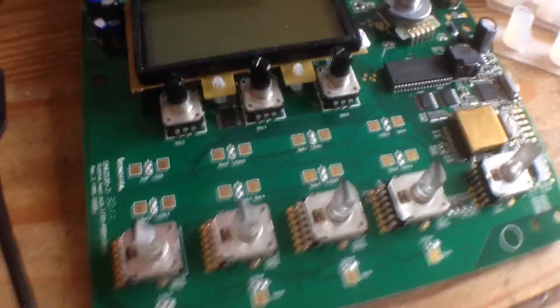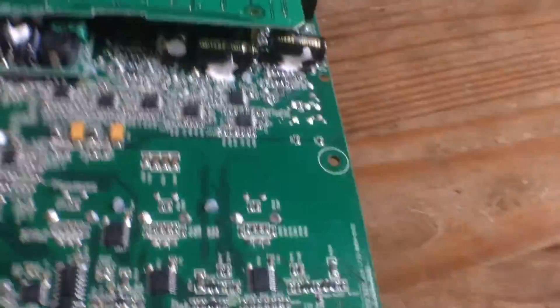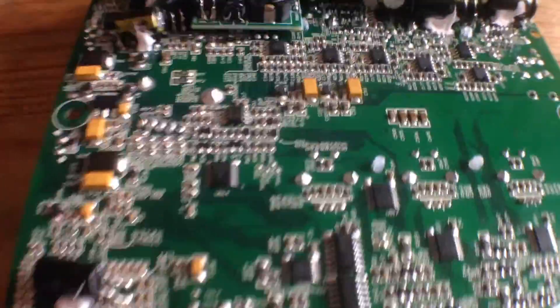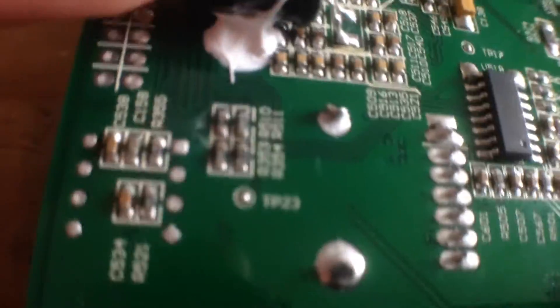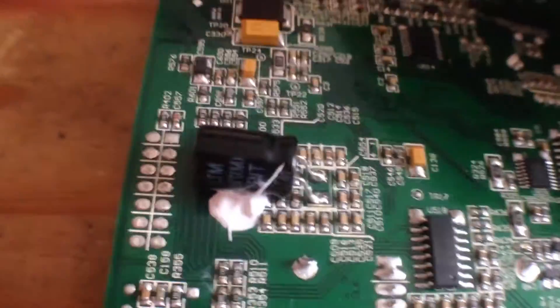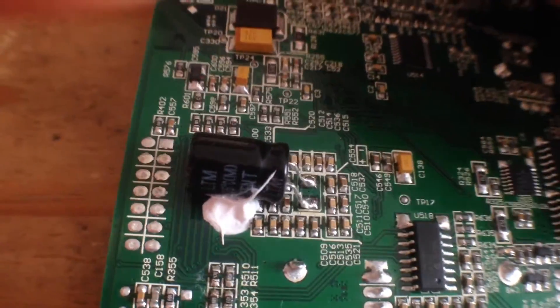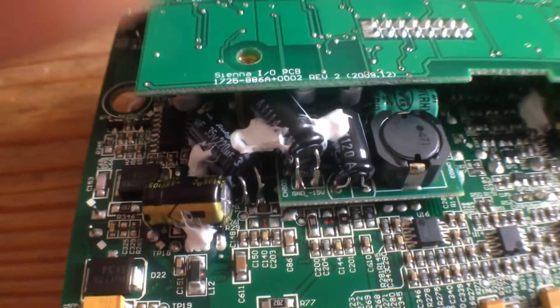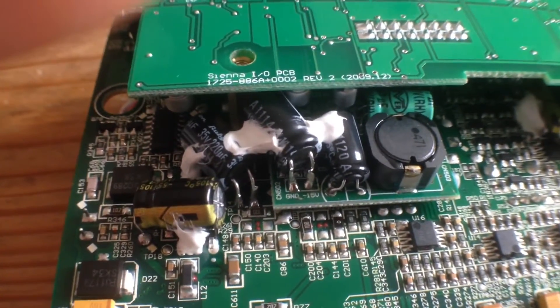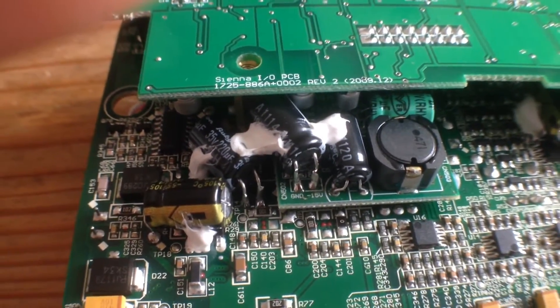Let's have a look at the back. Equally as heavily populated. Some snot here, some silicon it looks like, holding down these caps.